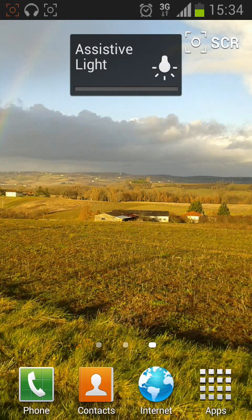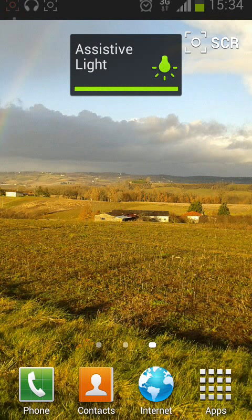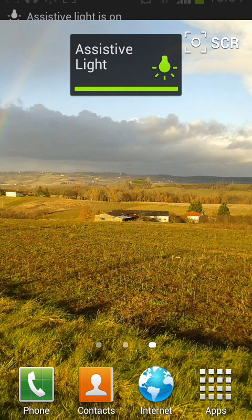Now tap on the widget and your flashlight will turn on. To turn it off, tap on it again.